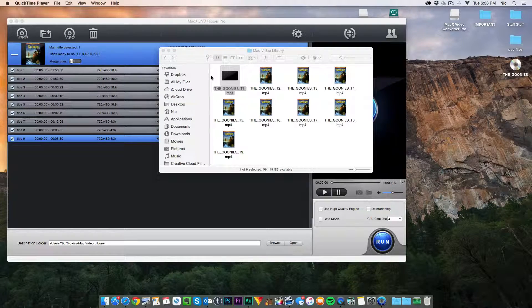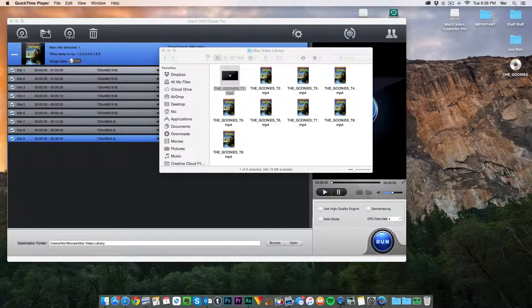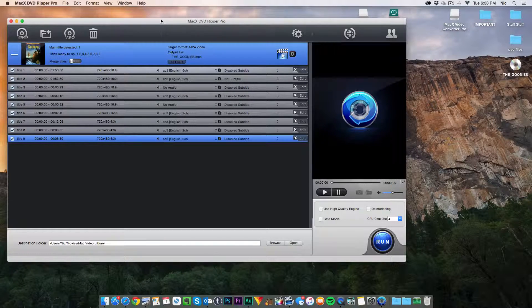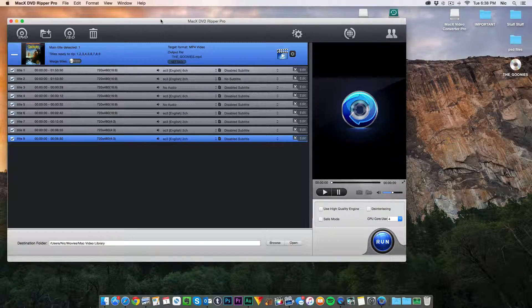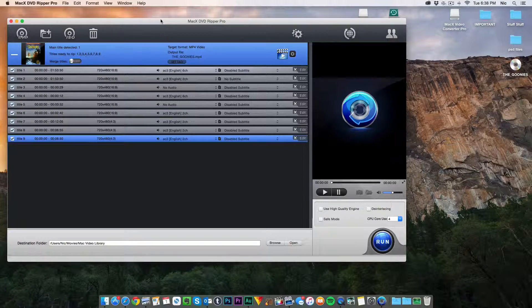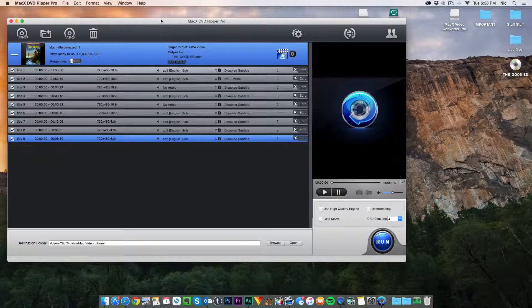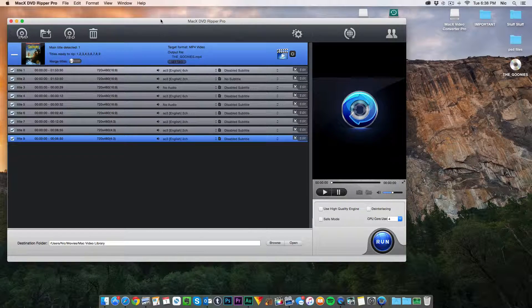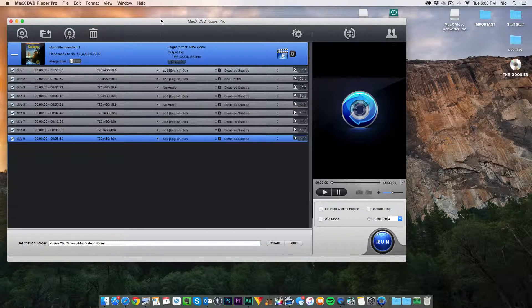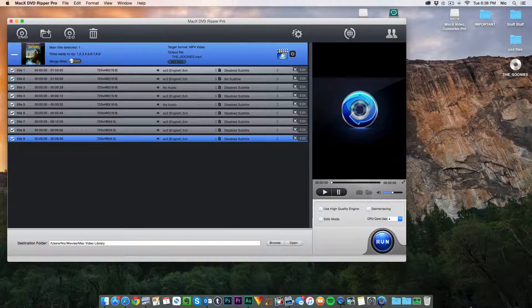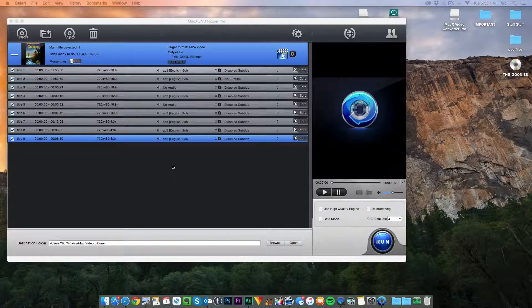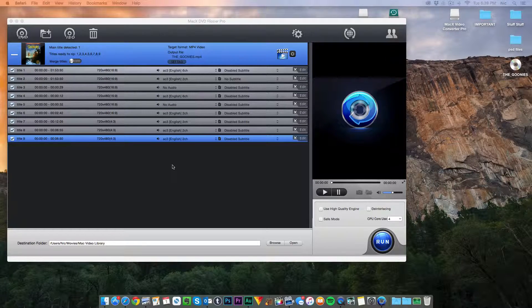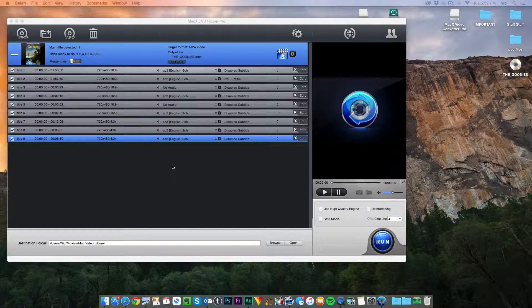And that is how you use MacX DVD Ripper Pro. Now that is just the basic tutorial. It is so freakin' simple to use. Now I will leave links in the description of where to download this program. There's a free trial and with that free trial you get all sorts of awesome features that you get to use. So thank you to Digiarty. If I am pronouncing that wrong, I apologize.